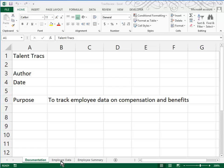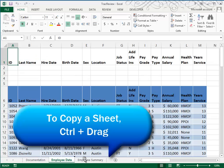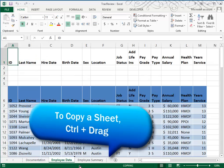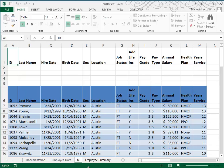In Question 2, we need to make a copy of the Employee Data worksheet. I'll select that, hold down Control as I drag it to the right. When I let go, I have a second copy called Employee Data 2. I'll double-click that sheet tab and call it Q2 for Question 2.